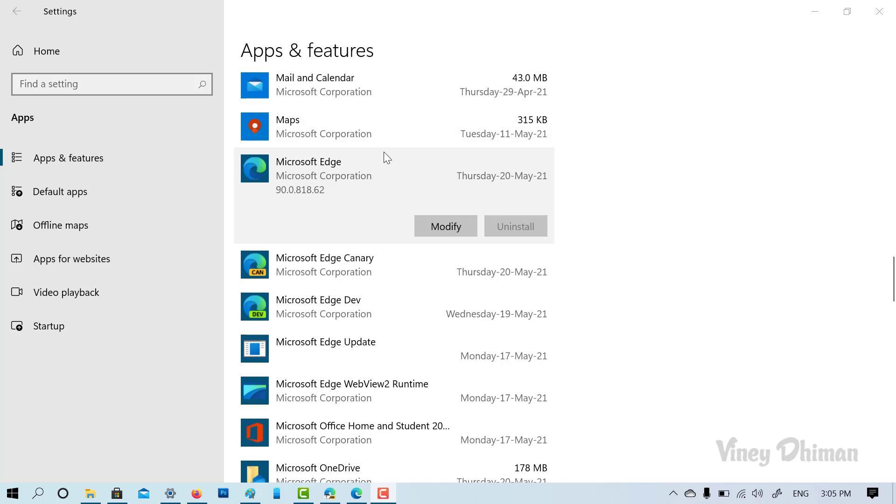So whenever you head over to apps and features page, you find this uninstall button is grayed out. The purpose is that Microsoft don't want users to uninstall Microsoft Edge. So officially, there is no way to uninstall it from Windows 10.